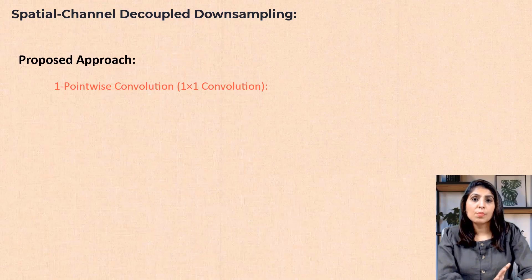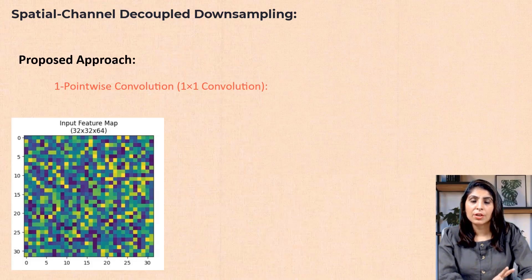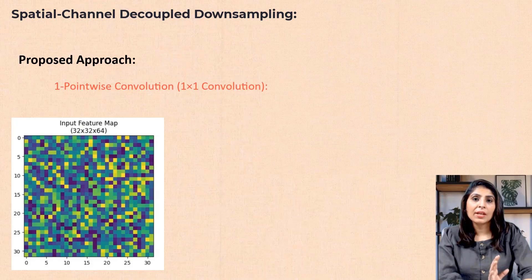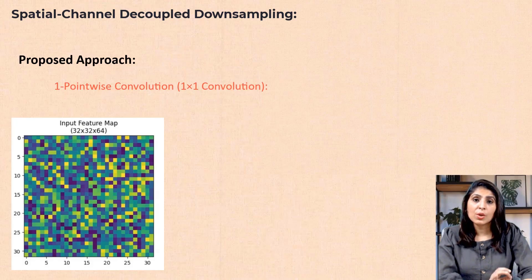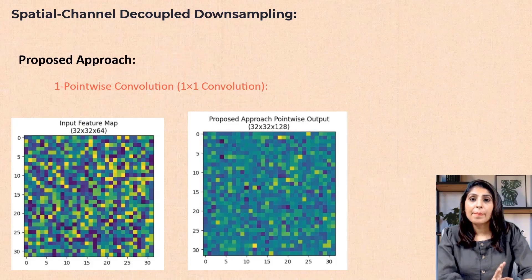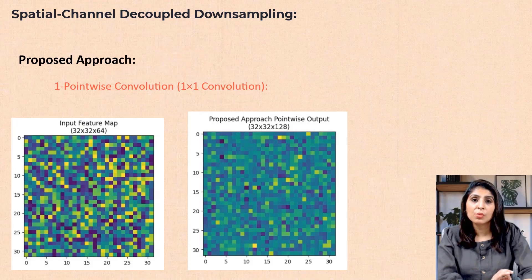For example, suppose you have an input feature map of size 32x32 with 64 channels. Applying this 1x1 pointwise convolution might increase the channels to 128 while keeping the spatial size the same at 32x32.